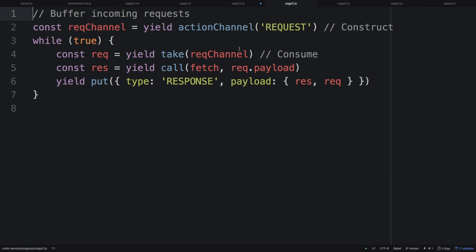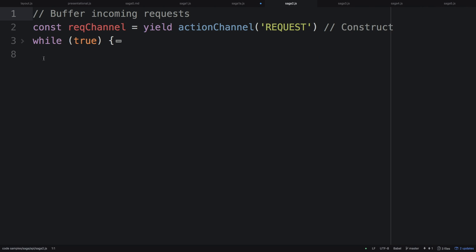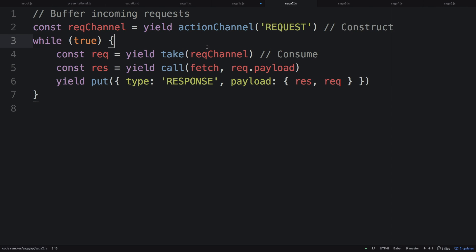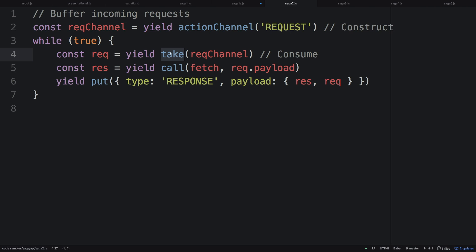Redux Saga provides a whole bunch of helpers, and one of them is an action channel. An action channel allows you to capture every action dispatched for a certain type. This part runs forever, then immediately waits until there's an action in the channel. If another request action is fired while you're awaiting a network request, without an action channel there's no one listening and it fires off into nowhere. But with an action channel, you get a buffer of all requests that you can process.